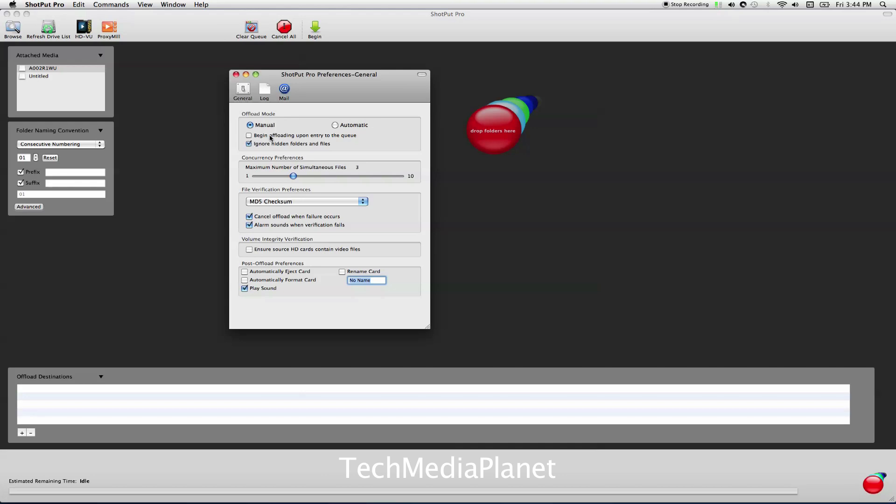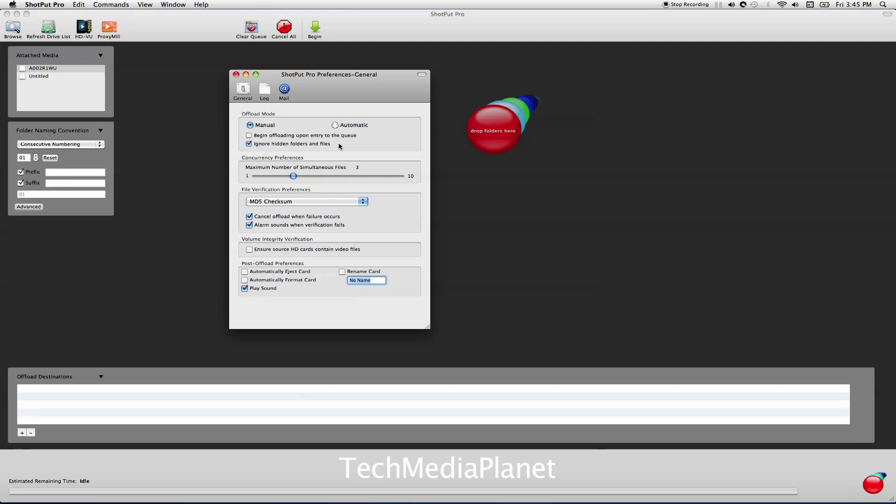You can ask it to begin offloading upon entering the queue, meaning the minute it sees attached media in the queue, it starts offloading. I tend to turn that off. I'd like to have control as to when stuff starts offloading. You can tell it to ignore hidden files and folders, those .DS_Store files. I leave that checked in.